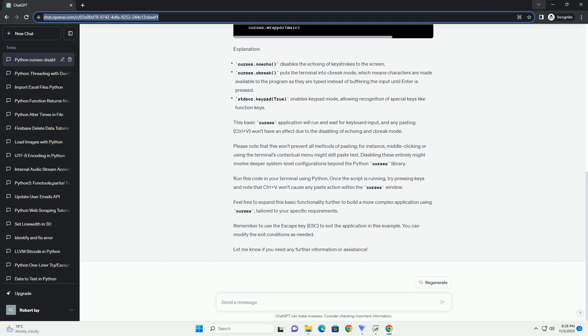This tutorial will guide you through creating a simple Curses application in Python and disabling the pasting, Ctrl+V, functionality.